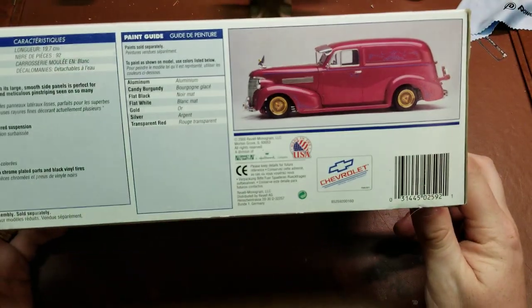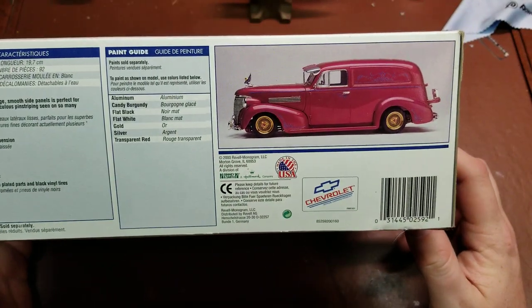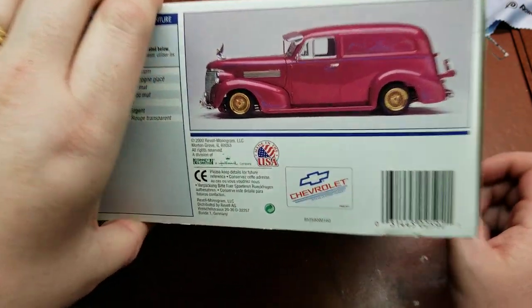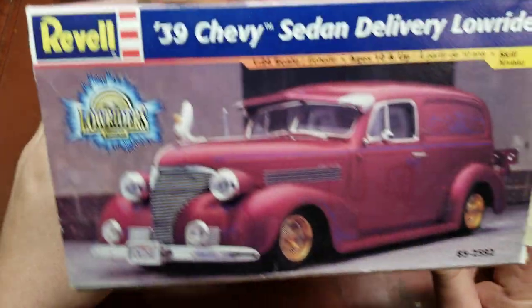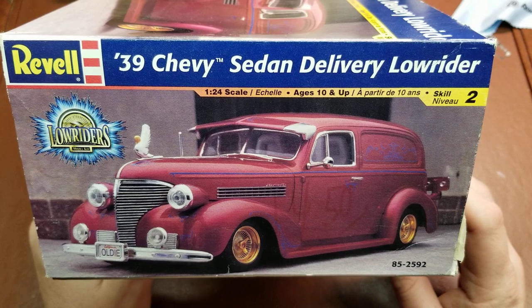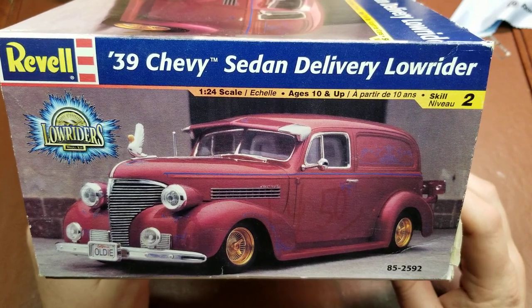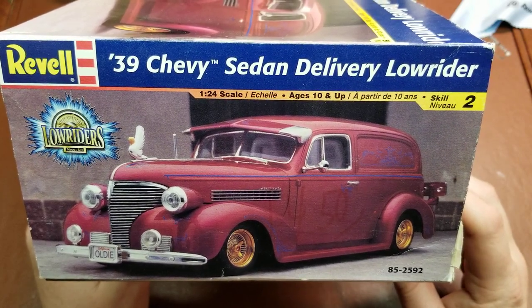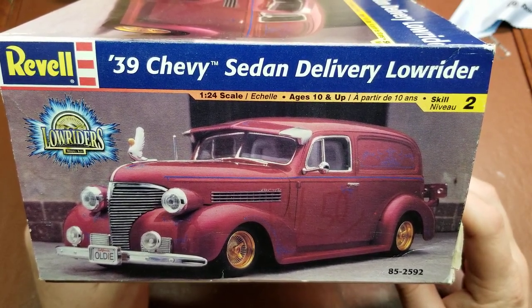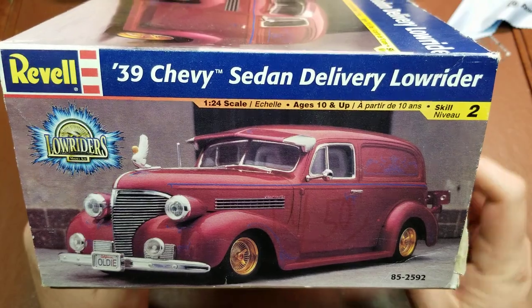Looking around the box, we have a picture of the completed delivery van. Another picture there of the box art. Kit number is 852592.